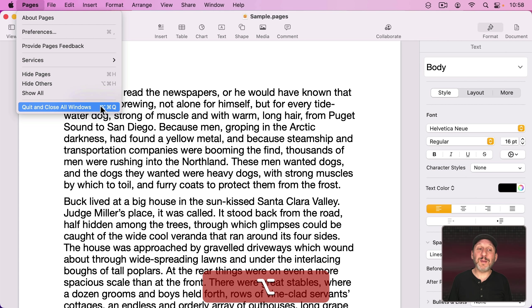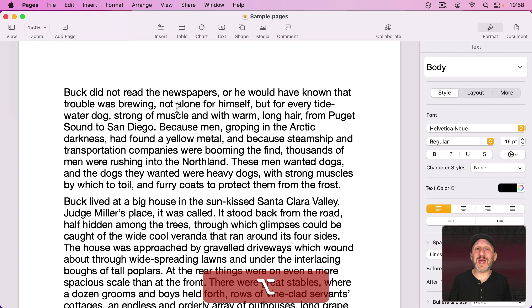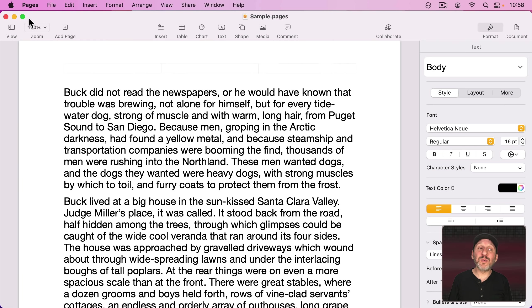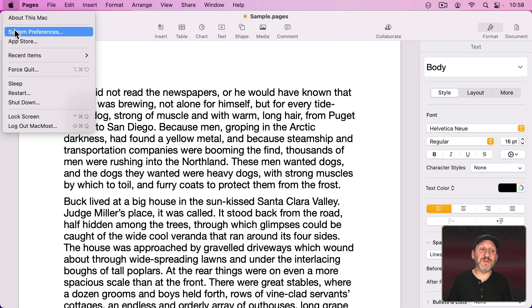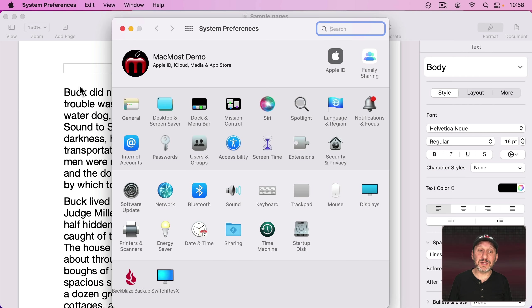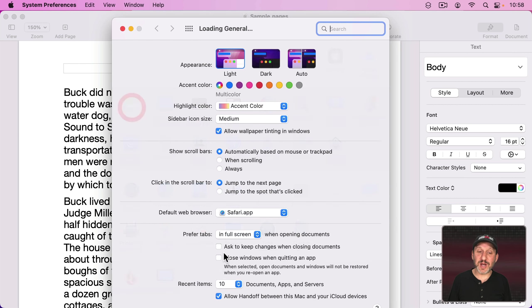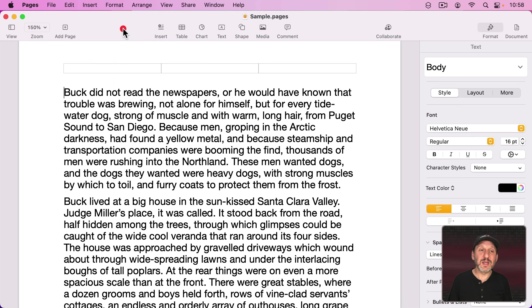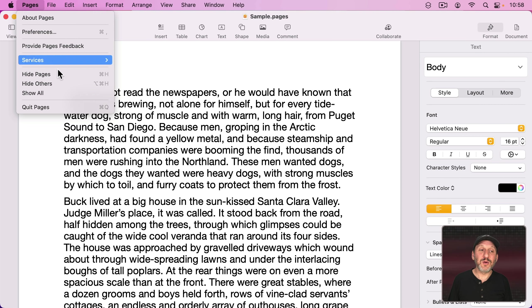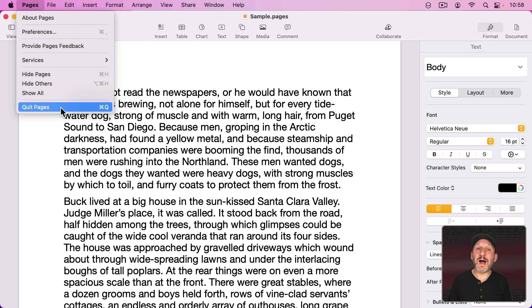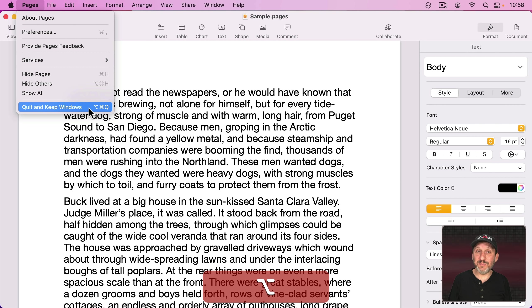Command Q to quit and then relaunch with all of the old windows. Or Option Command Q to quit and close all the windows at the same time. That will reverse if you change things in System Preferences General. If I check this then I'll notice that Quit says Quit Pages. Option now says Quit and Keep Windows.